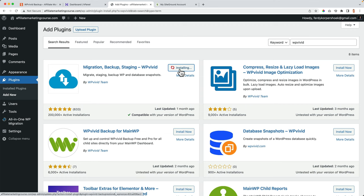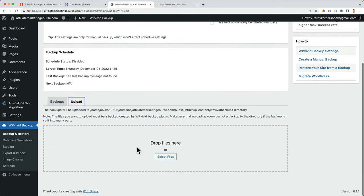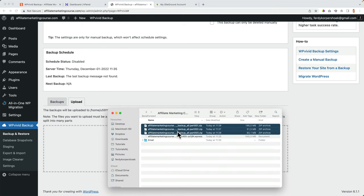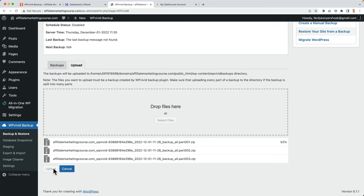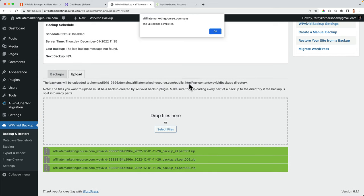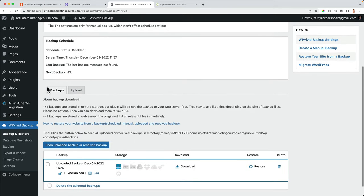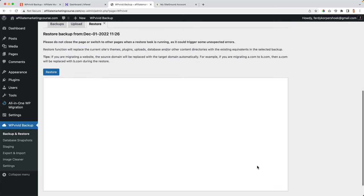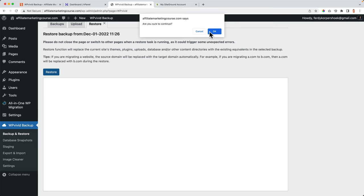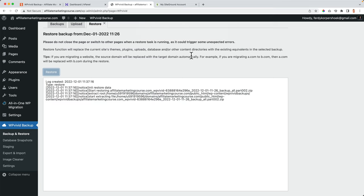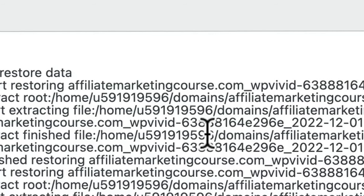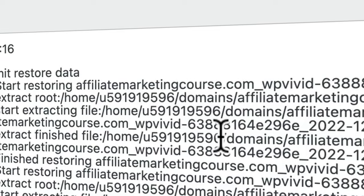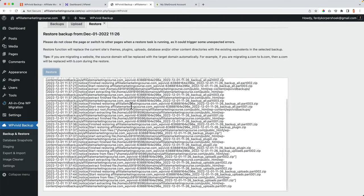Alternatively, I use WP Vivid — I go to Plugins > Add New, search for WP Vivid, install and activate it. I scroll down to Uploads and drag all three backup files over. I click Upload, wait for the upload to complete, then go to Backups, find the uploaded backup, and click Restore. I confirm again. Make sure the restore number is correct — if everything looks right, the restoration proceeds. You can watch the progress, and it says 'Restoration is Successful'.